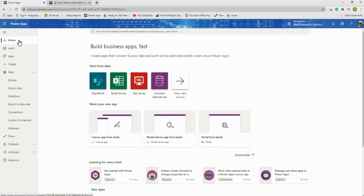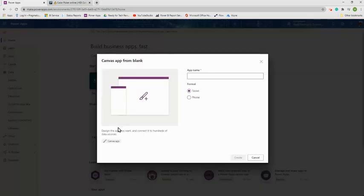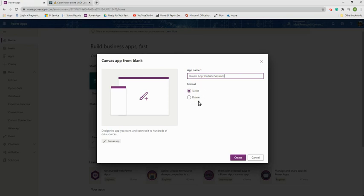Click on Home. We're going to build one of the most commonly used app types: a canvas app. Go to 'Canvas App from Blank.' Give it an app name — I'm calling mine 'Power Apps YouTube Sessions.' Then choose tablet or phone format. This is important: once you decide, there's no changing it back without starting from scratch.